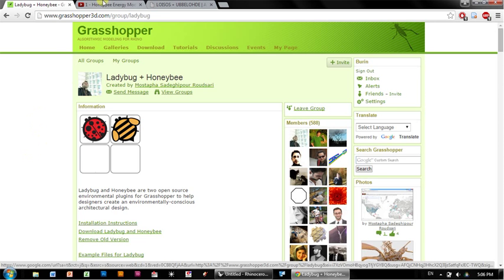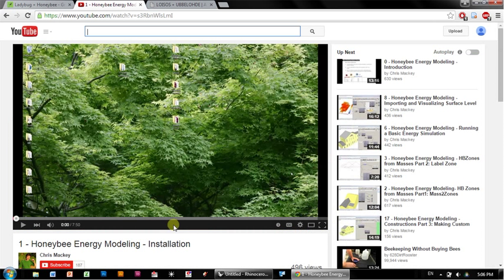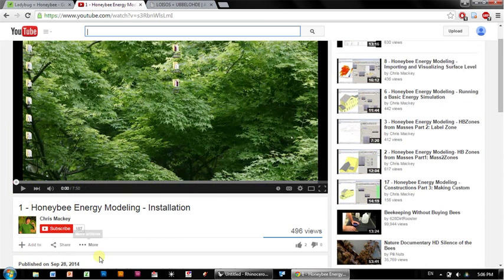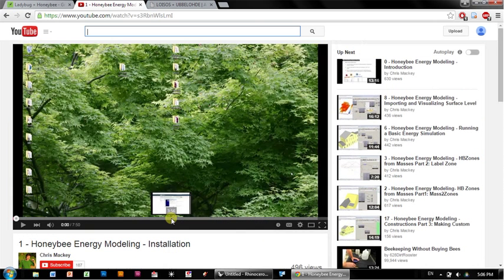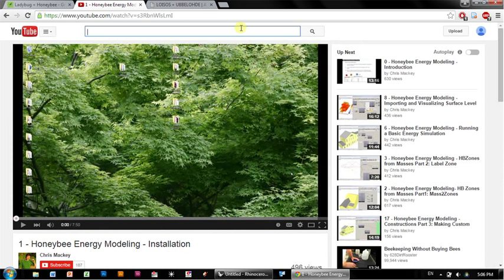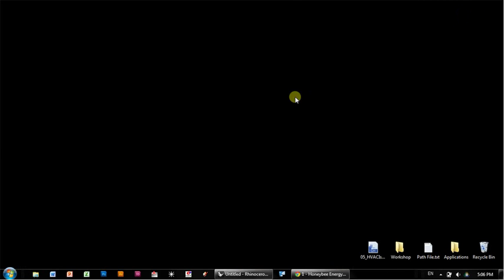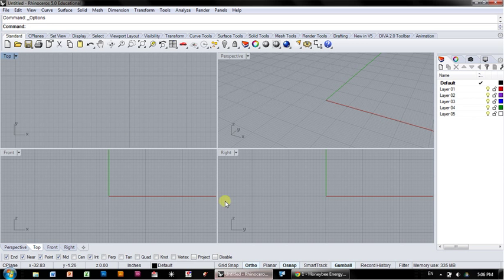I also wanted to point out that there's a series of really great tutorials online that Chris Mackey has done, about 24 tutorials that go more in depth than what I'm going to show you. But I wanted to do this quickly to get you up and running with a quick introduction.